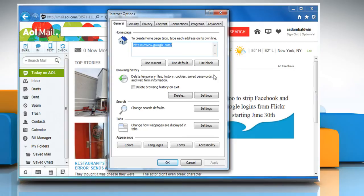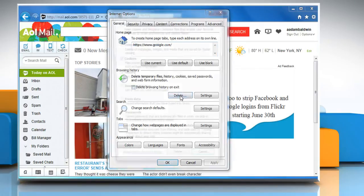In the General tab, under the Browsing History section, click on the Delete button.